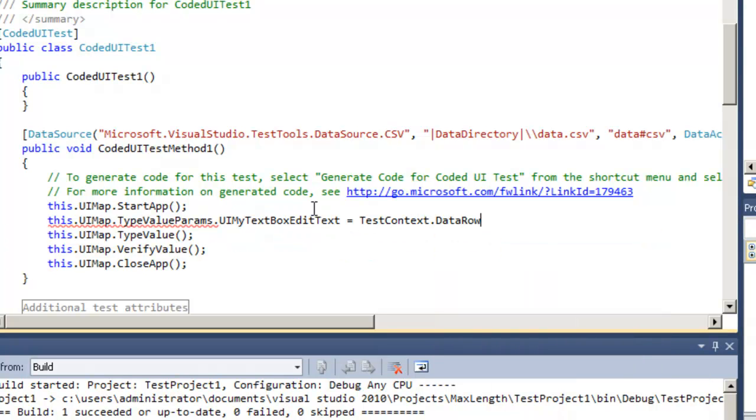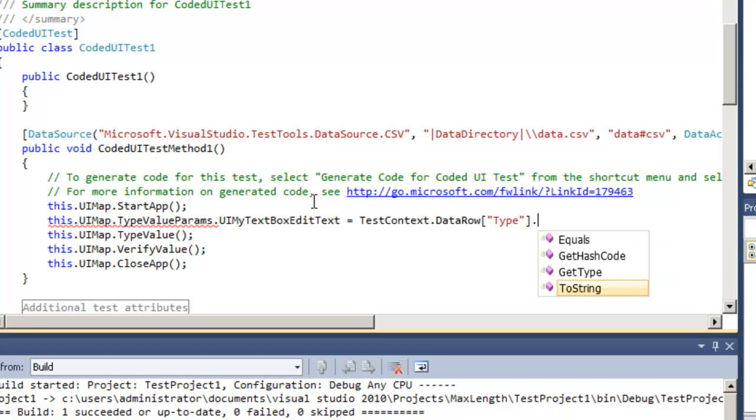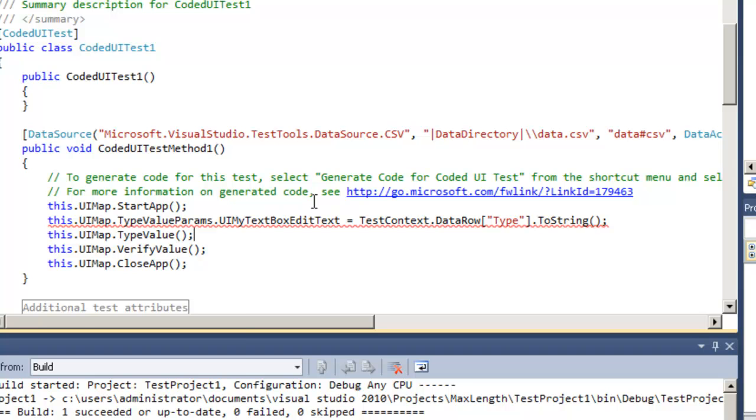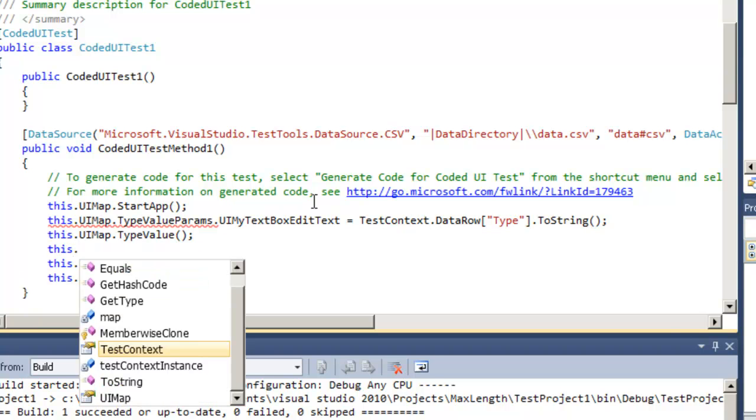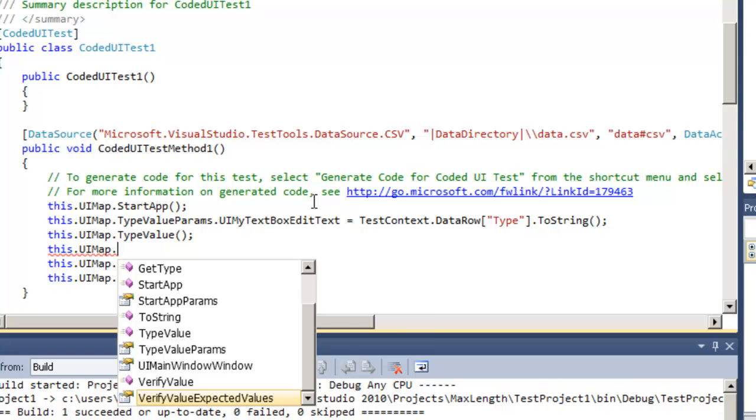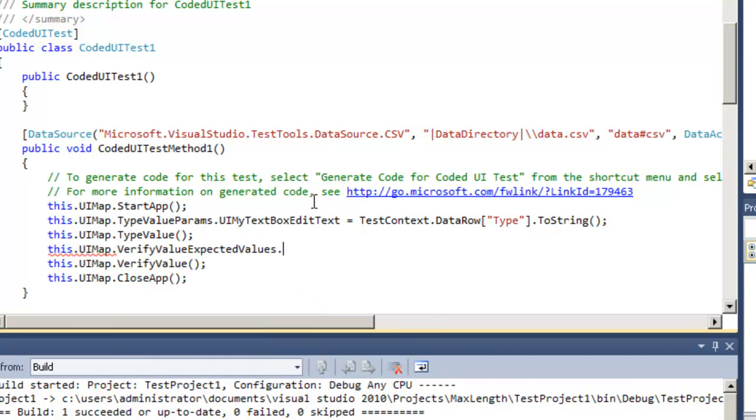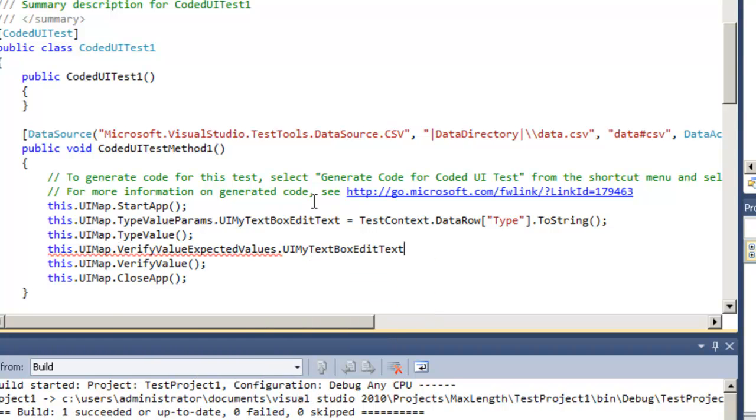From there I have a data row property and then I just use normal notation to get to the column that I'm interested in. I prefer to use the name of the column versus the index so that I can add new additional columns without worrying about it breaking my test. Same is true for my verification as well so I can verify value can be overwritten to what I read from my data source.